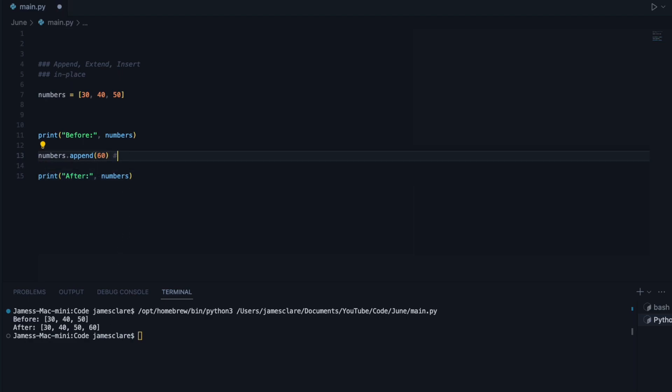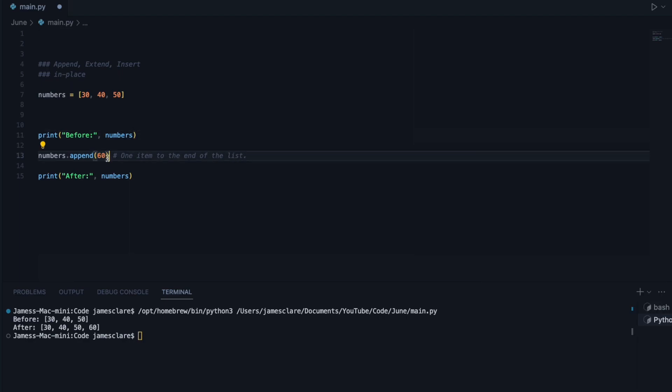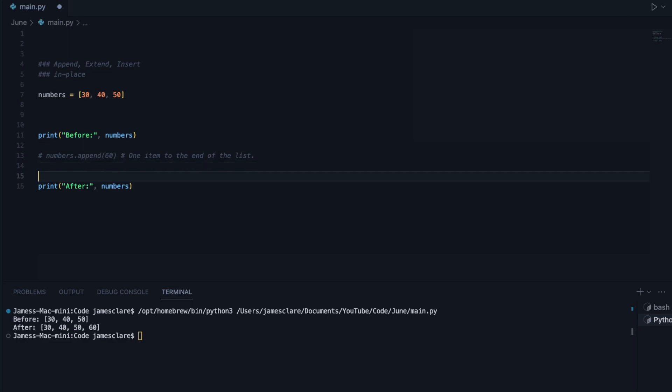So to summarize append, this adds one item to the end of the list. I'll make that spell correctly here. Now, I think what I'll do, I'll blank these out as I move along to keep it simple, and we'll do a recap at the end.